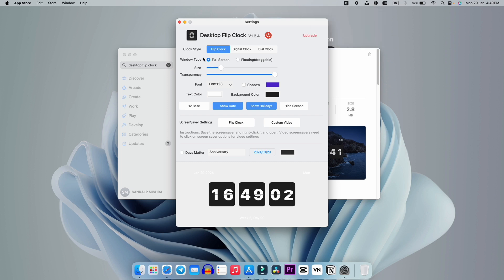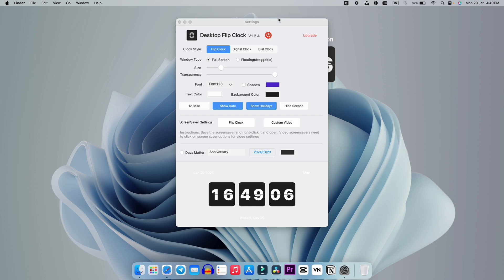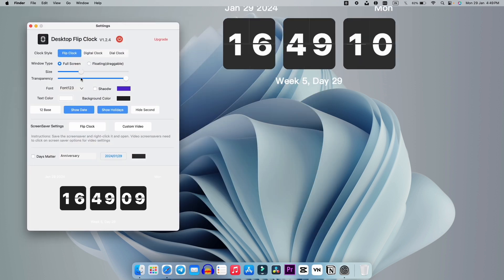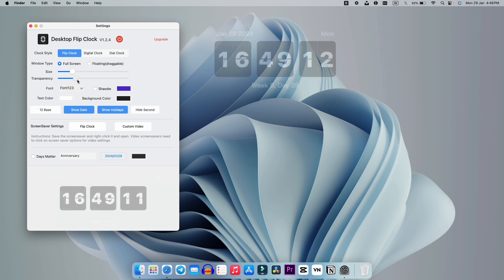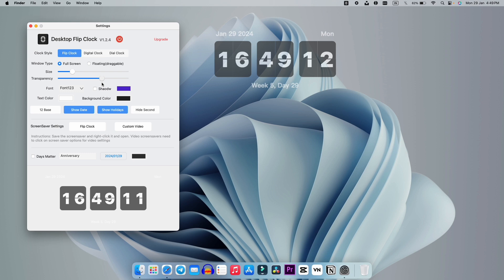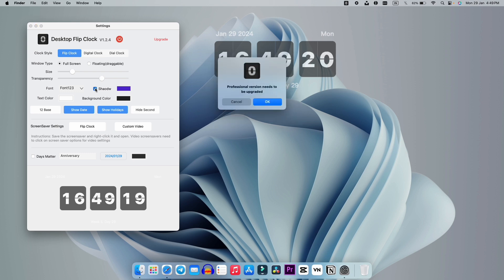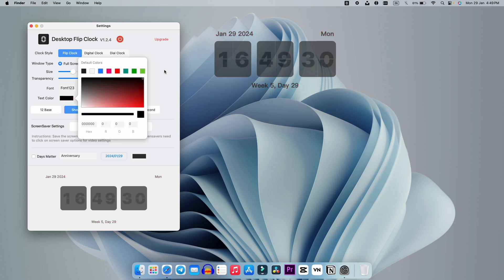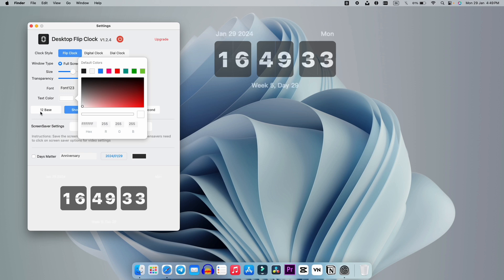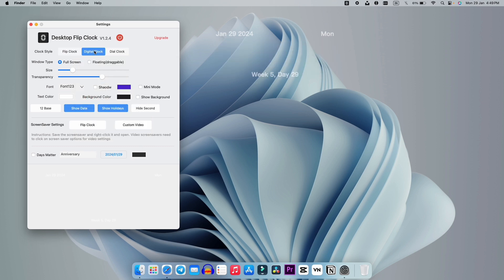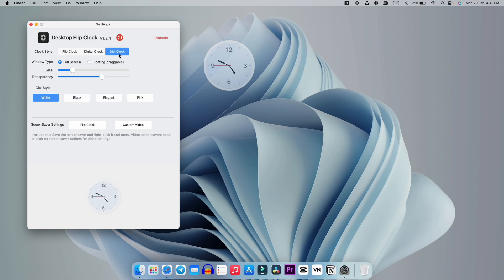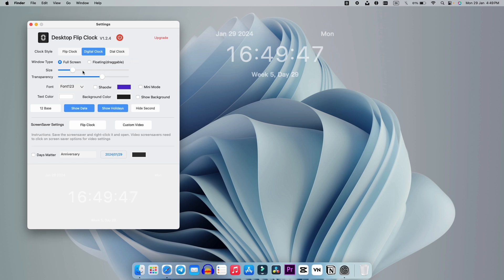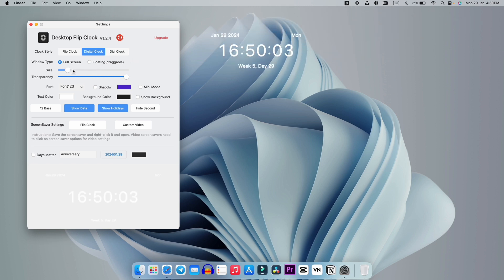After installing, when you open the application you will get this kind of interface. It has a lot of options to explore — what kind of clock you want, what size, and a transparency option that works smoothly. There is a text option as well, but I think those are included in the paid version, so I'm not going to purchase it. You also get a digital clock or a dial clock option.